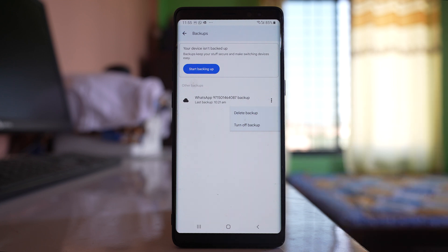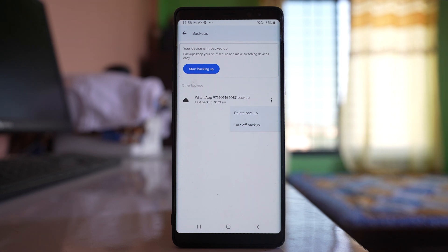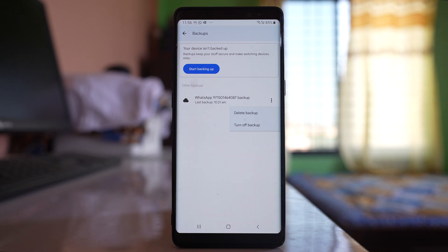The backup of your WhatsApp data can be stored either on the phone or in Google Drive, and you have to delete both. Once you complete all of these steps, the photos and videos from your WhatsApp application are deleted permanently and cannot be restored.